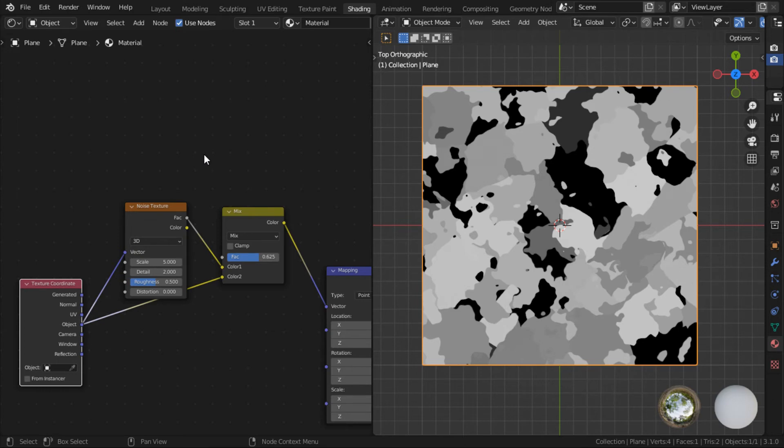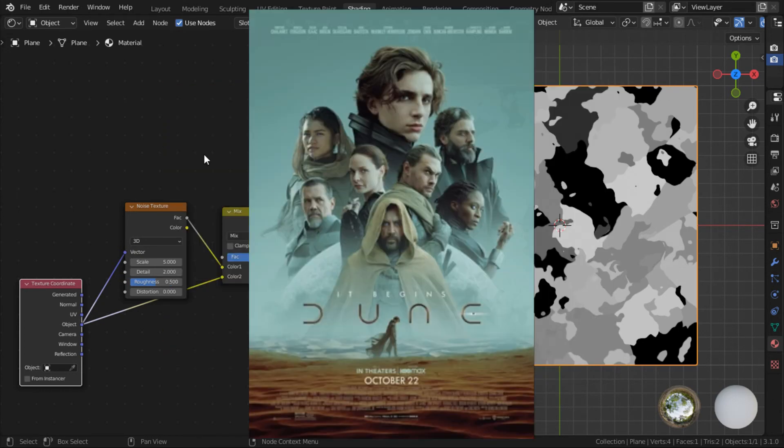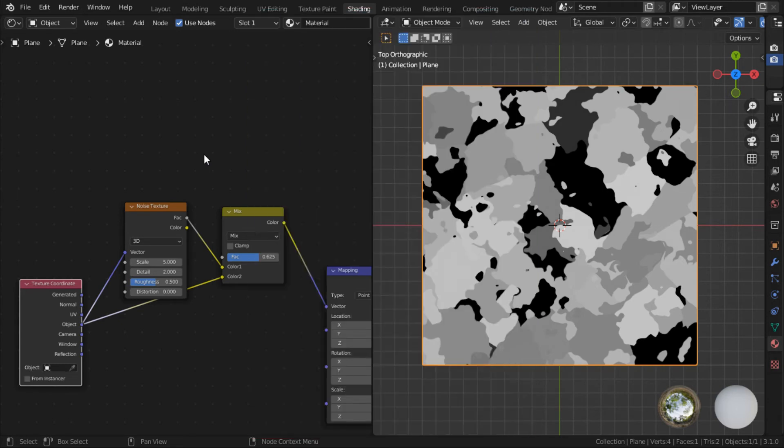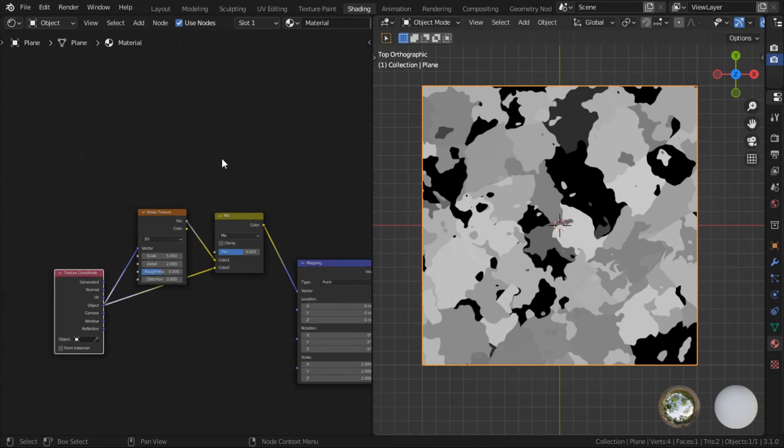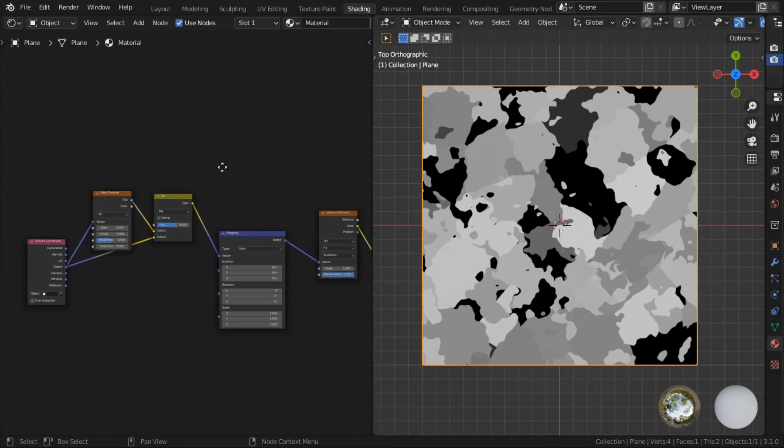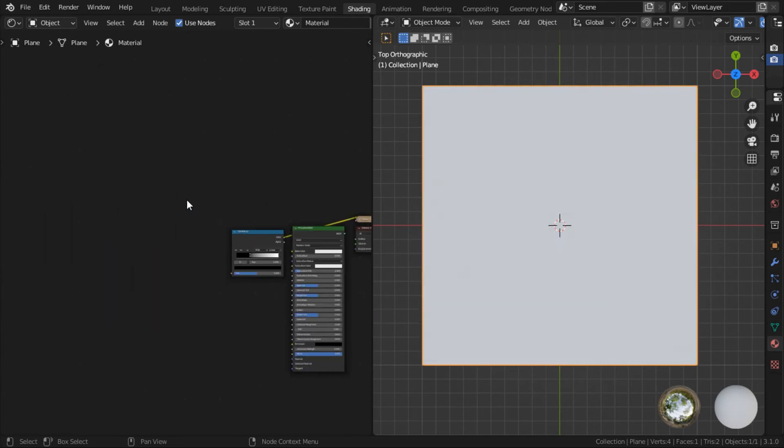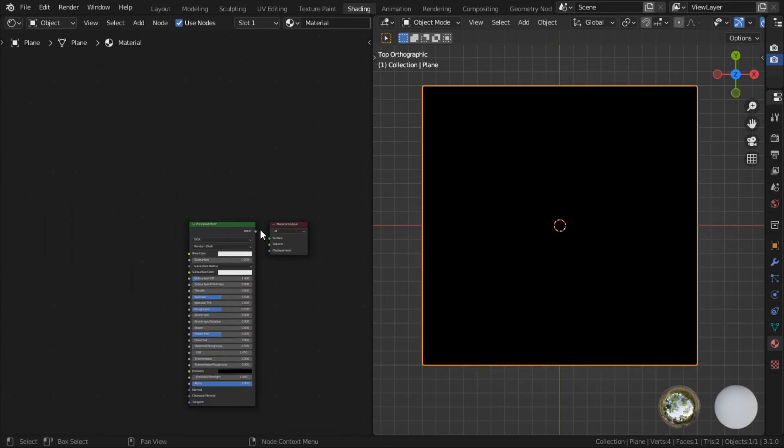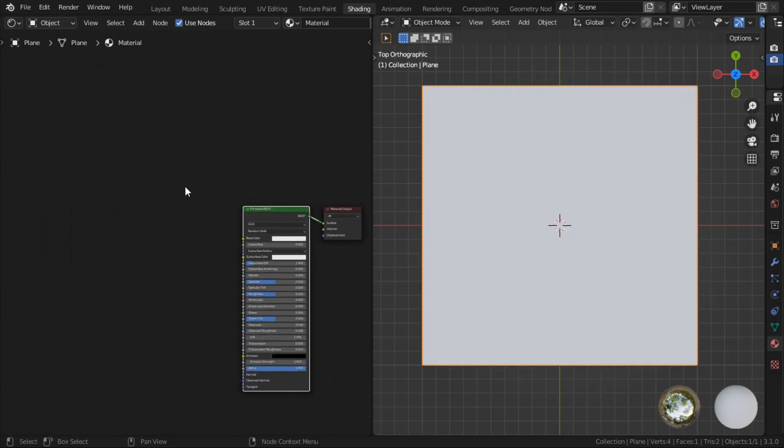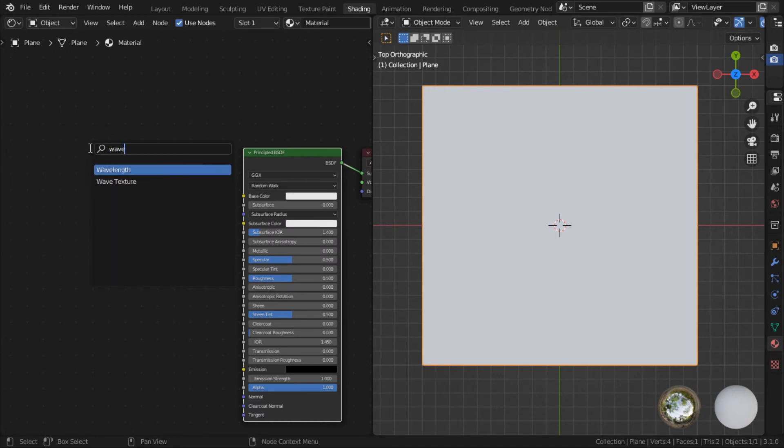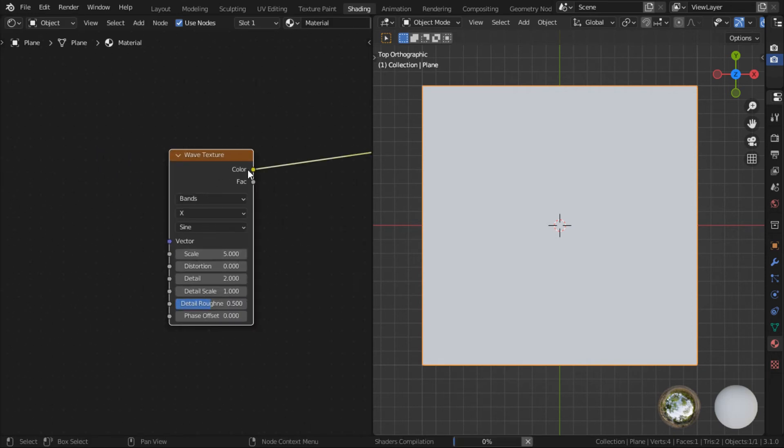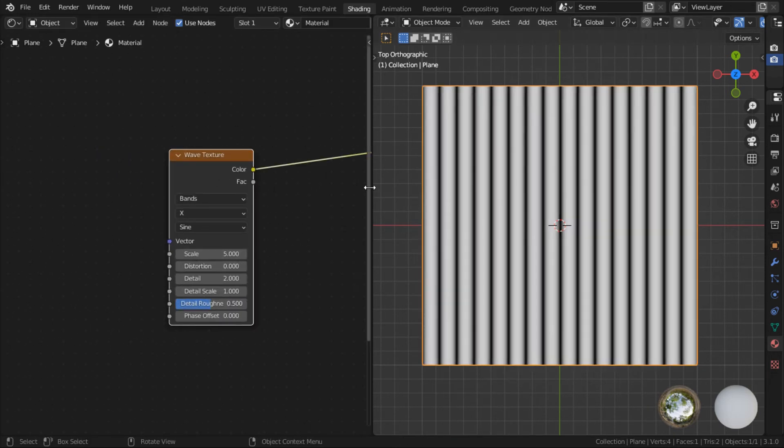You know what? Let's make a quick dune texture. This dune, not Denis Villeneuve dune. Unfortunately, we can't procedurally generate Denis Villeneuve dune yet. But let's use this technique to create a procedural dune texture to show you how powerful this particular setup is. Alright, so let's just clear up all this and start from scratch.